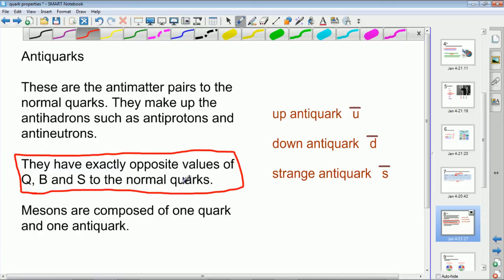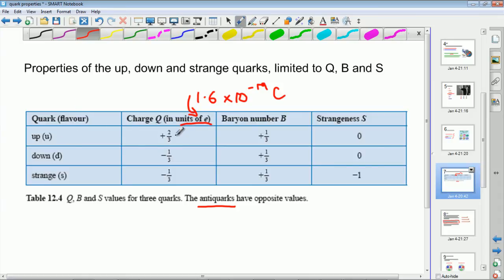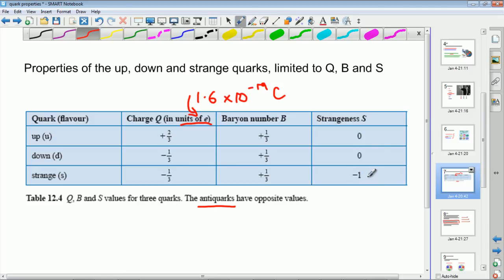If we go back to the table: if these were anti-quarks, the up anti-quark would have −2/3, −1/3 and zero. The down anti-quark would have +1/3, −1/3 and zero. And the strange anti-quark would be +1/3, −1/3 and +1.